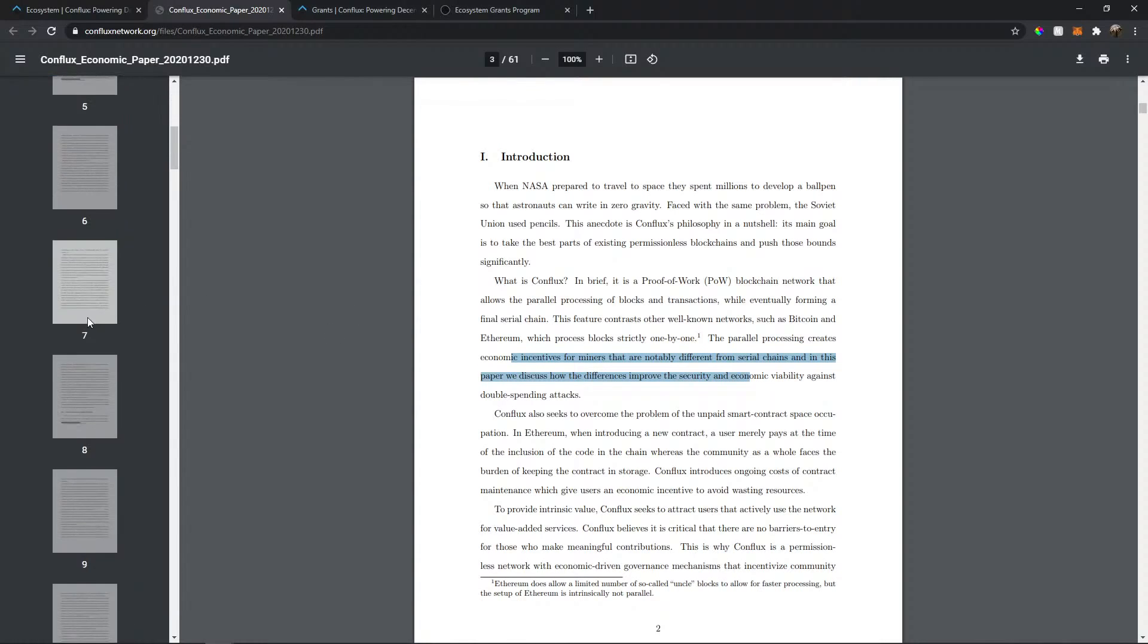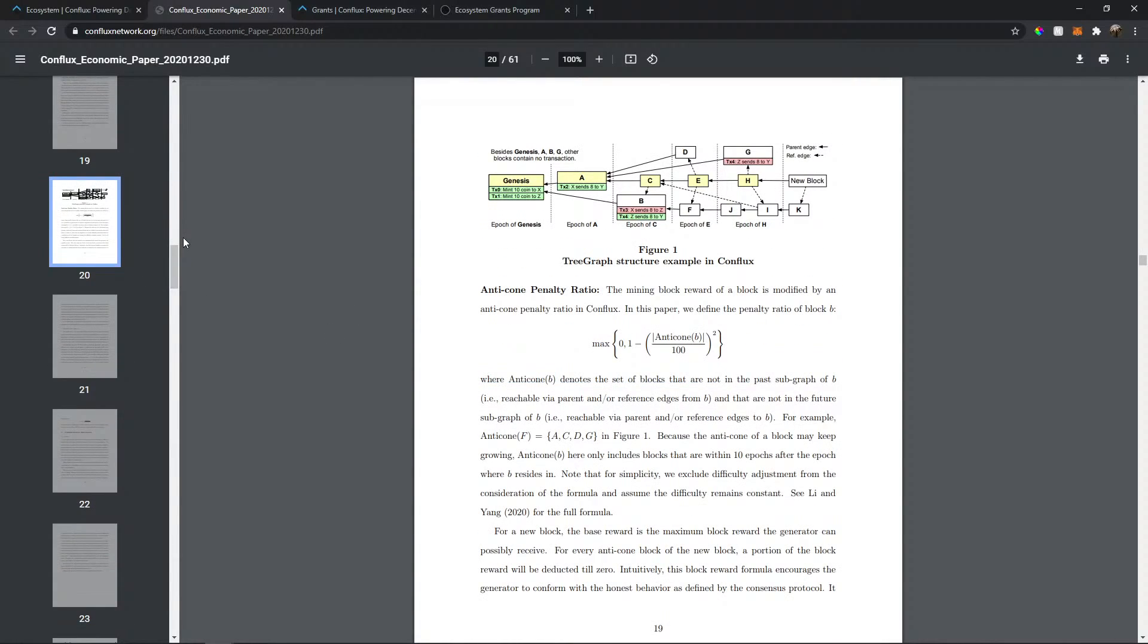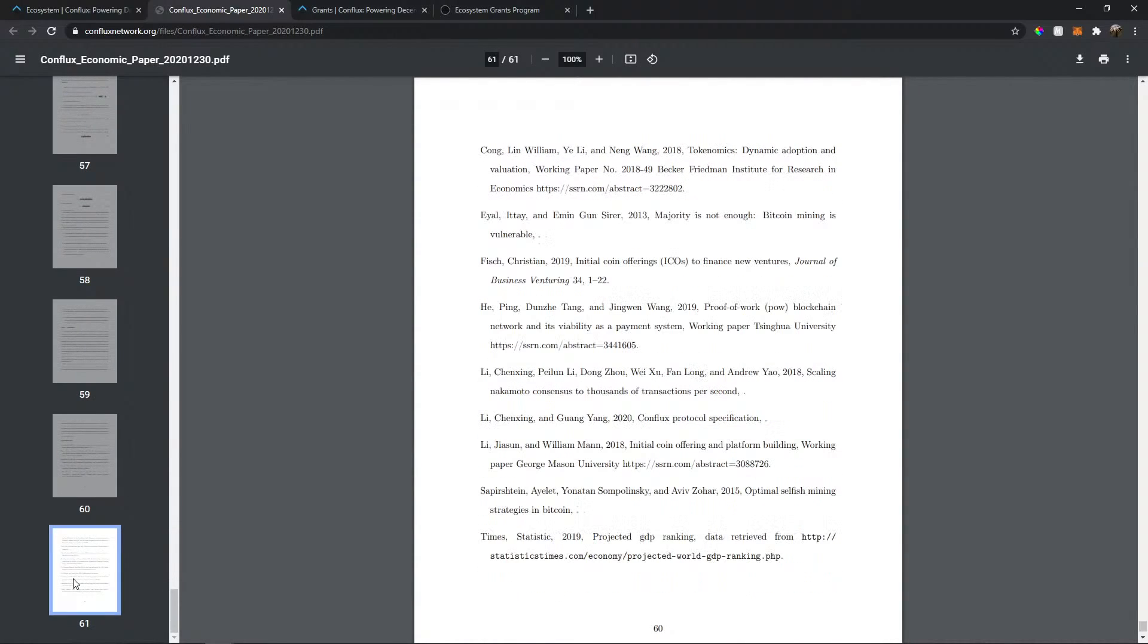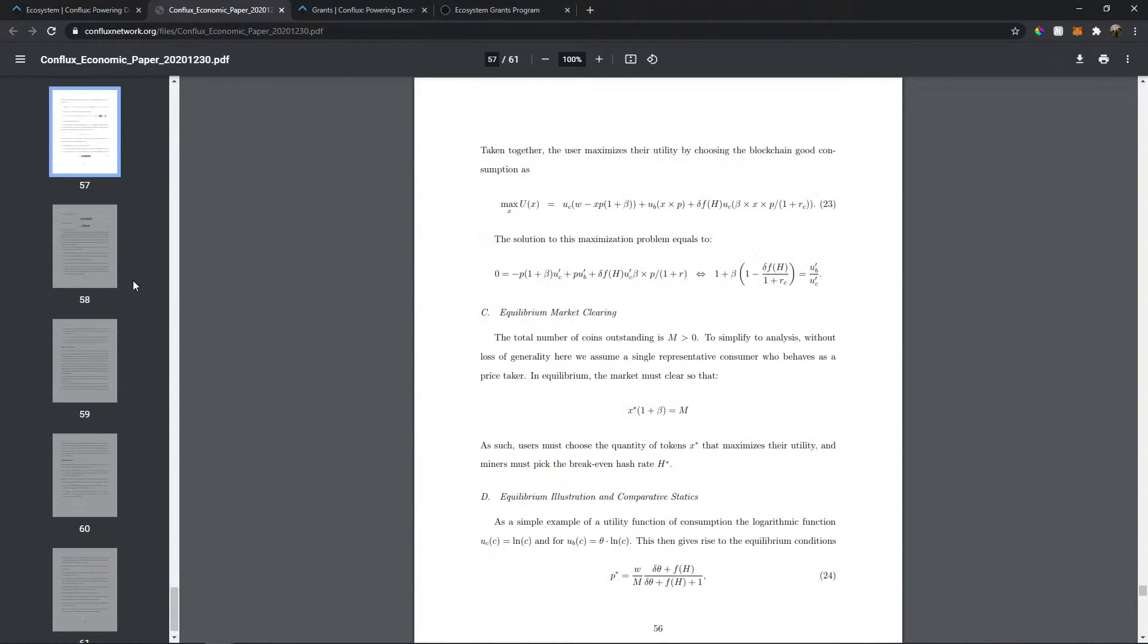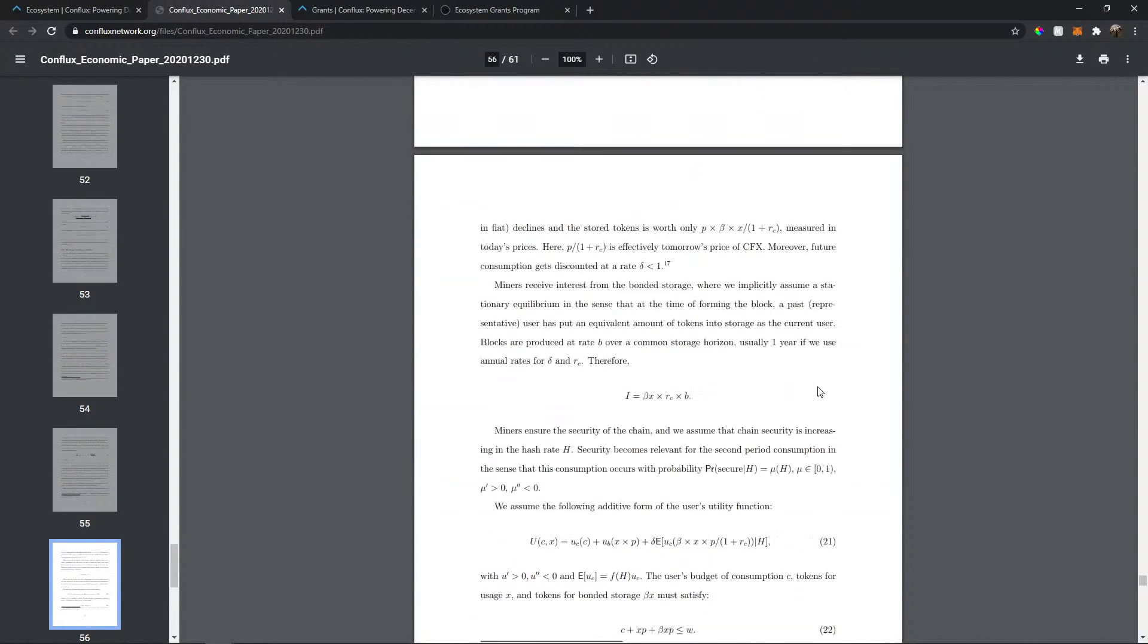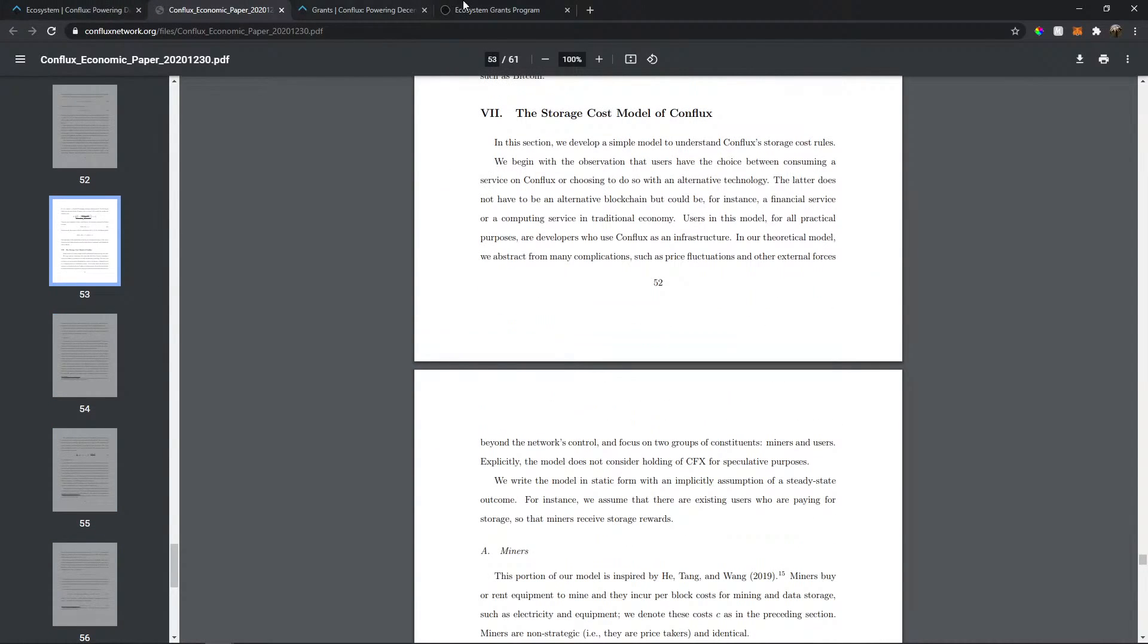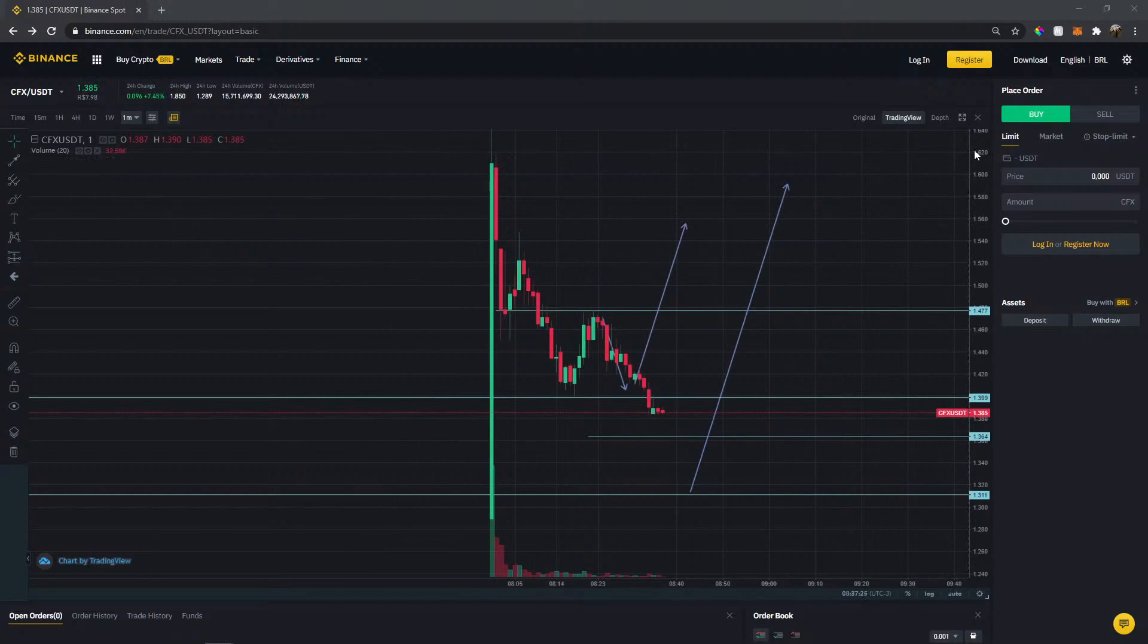So this is the white paper here. Very professional. A lot of pages here. Interesting reference. So it looks really professional, you know, even math here that I don't even understand. So this coin looks really professional and I think it is. Just needs some time to grow.